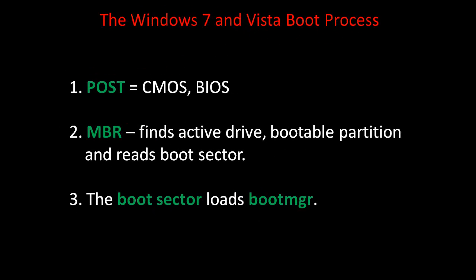In the Windows 7 and Vista boot process, the first thing that happens is the power on self-test, or the CMOS and BIOS settings. The second thing that happens is the master boot record, or MBR, is accessed.